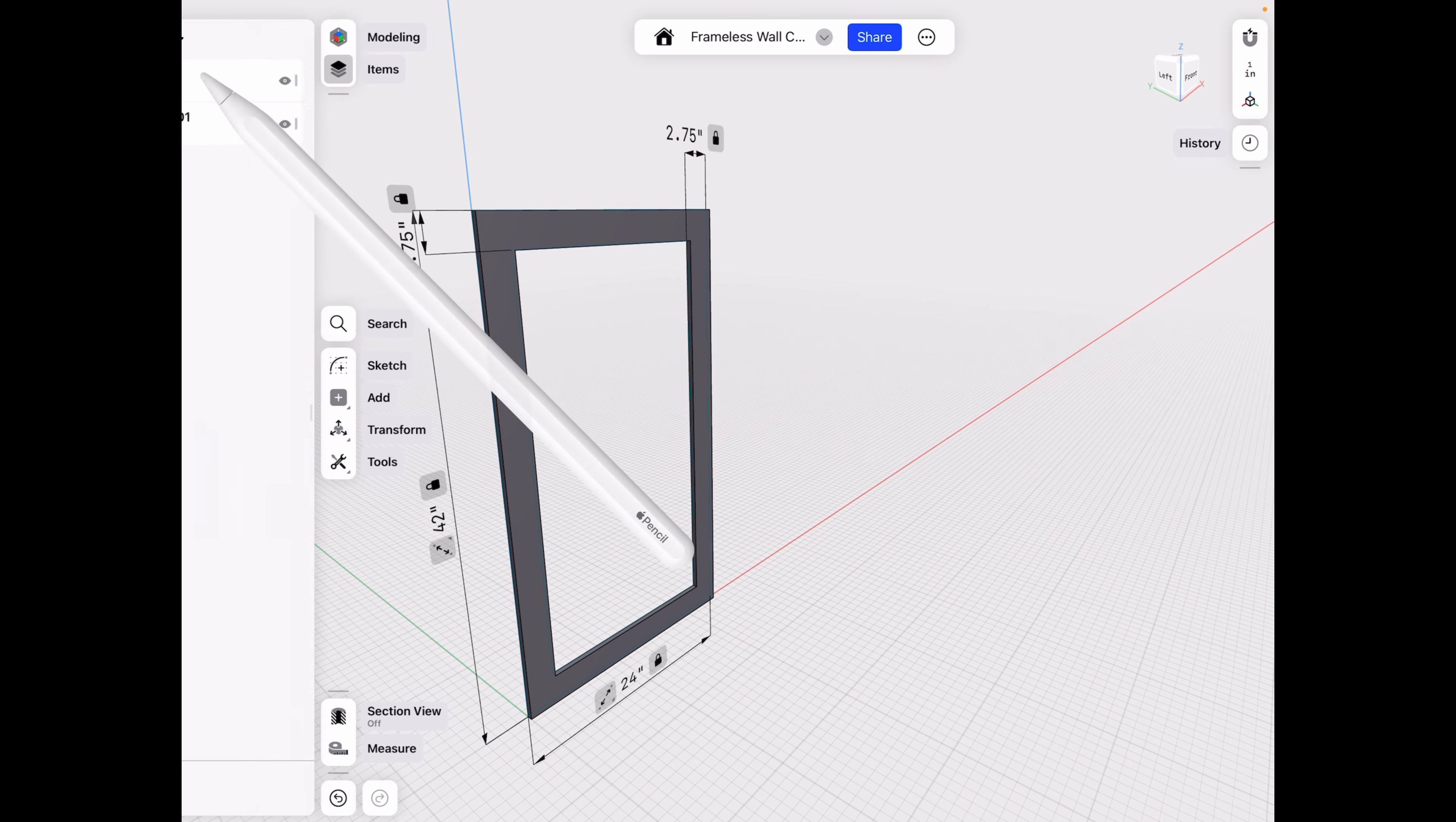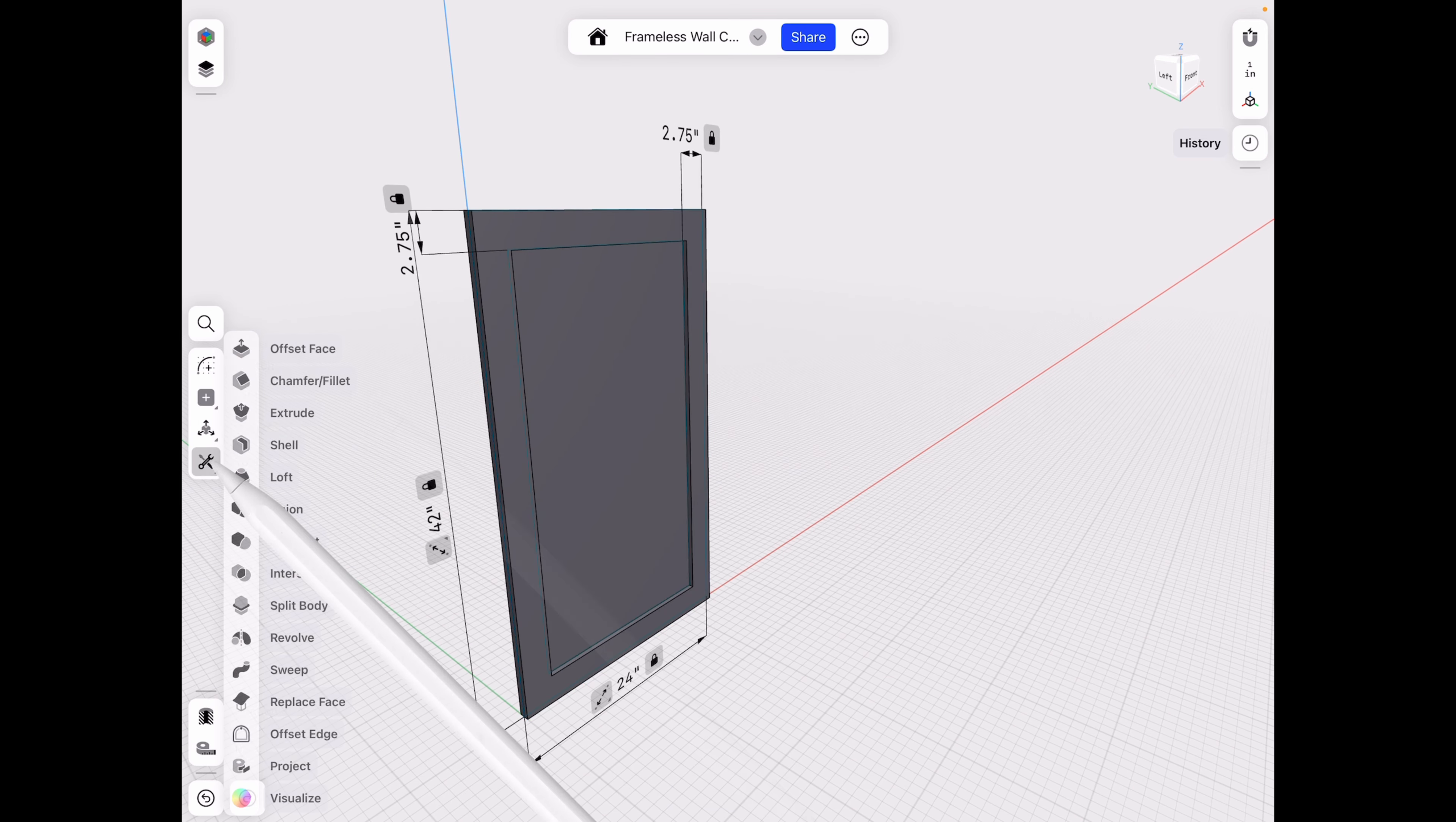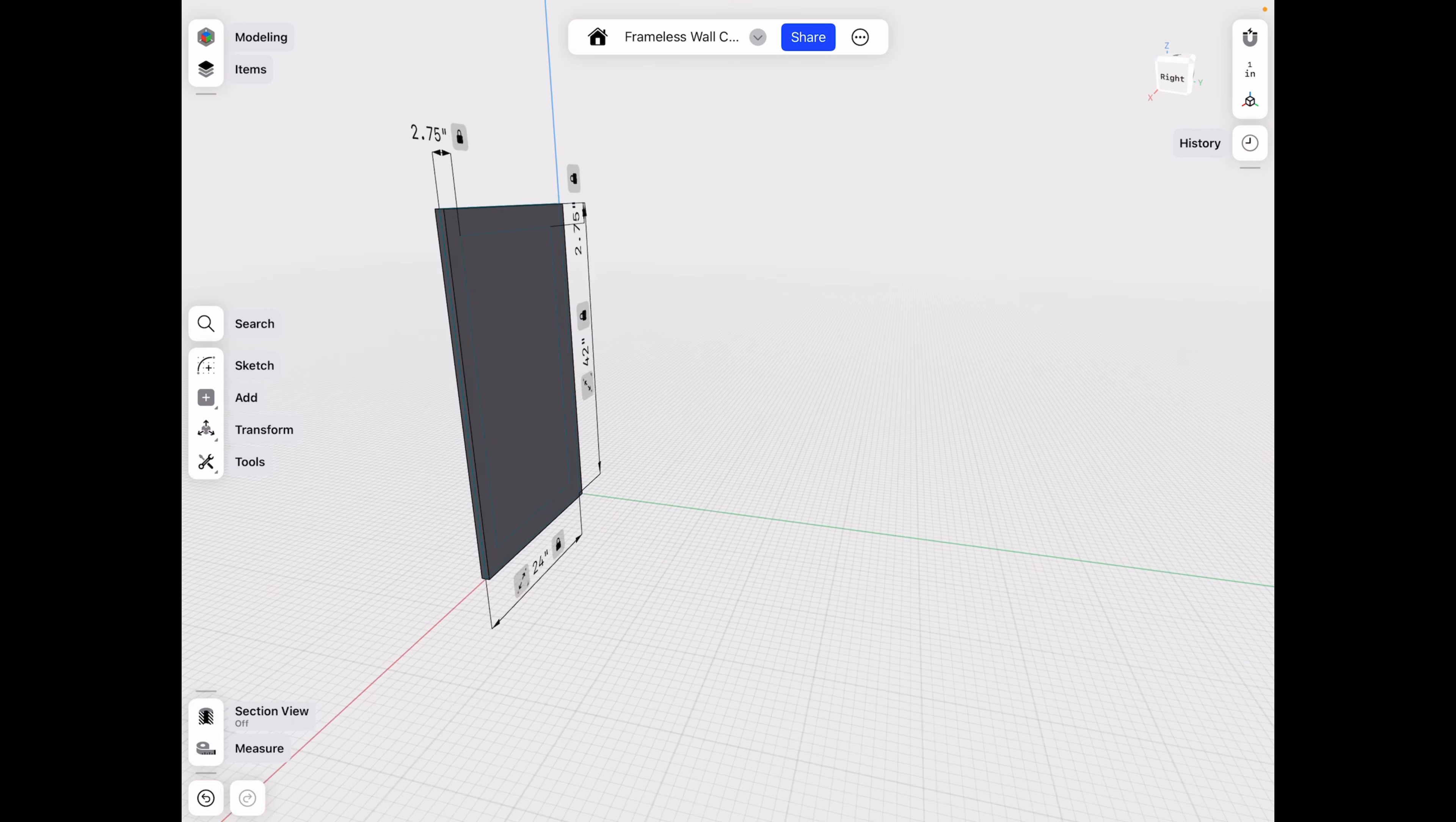All right, and let's actually hide that body before we make that extrusion. All right, let's go ahead and do 0.5 that way as well. And then unhide our body. And then what we're going to do is tools union these two bodies together and click done. All right, now we have our basic cabinet door and shaker style.